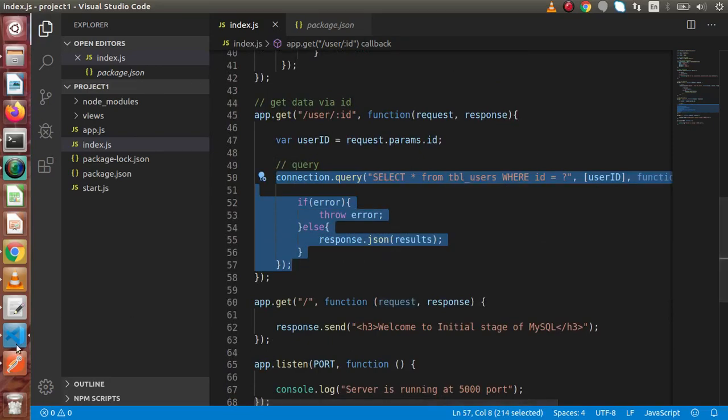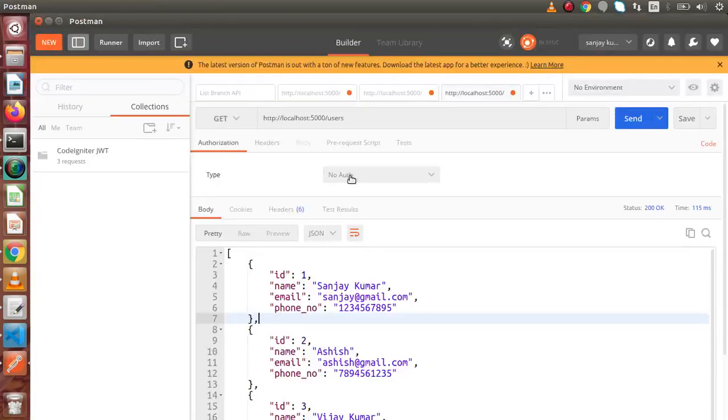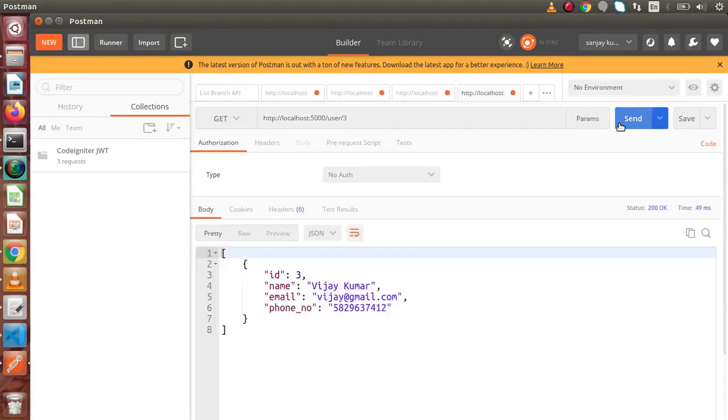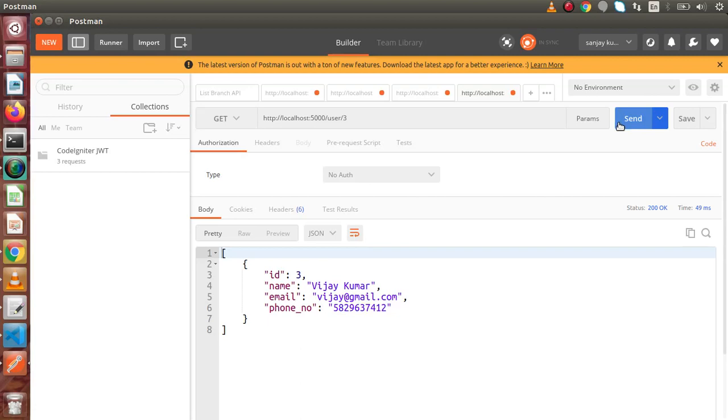Again, to check in Postman. Back to Postman. Copy this route. Open a new tab. Pasting it here. This is get request type. User. Pressing 3. Send button. Now, this is the data. Simply, this is our second API we have created by using MySQL, which lists our particular user by passing user ID in the URL.